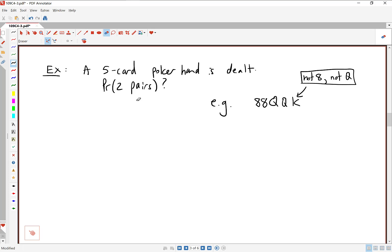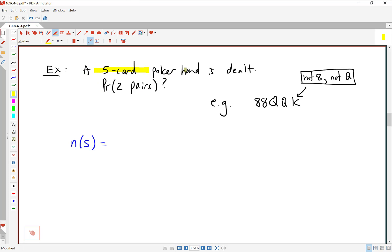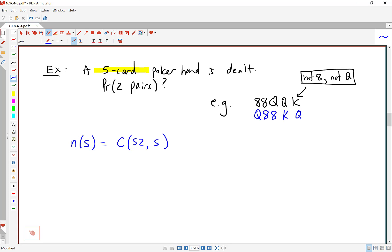Our goal is to calculate the probability of getting two pairs. Always good to think about N of S first — that's the total number of outcomes in the experiment. We're dealing a five-card poker hand from a deck of 52 cards, so we're choosing 5 of them. Let's consider this to be an unordered selection since we don't really care in which order the cards are dealt. So N of S is C(52,5) — that's about 2.6 million, so I'll just leave it in terms of the combination.